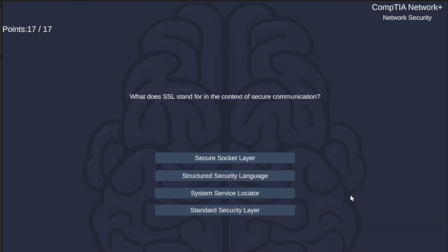What does SSL stand for in the context of secure communication? Secure Socket Layer, Structured Security Language, System Service Locator, or Standard Security Layer? SSL is Secure Socket Layer.